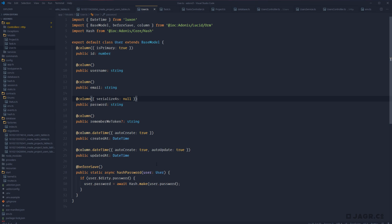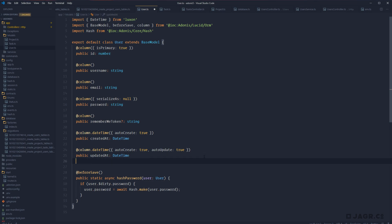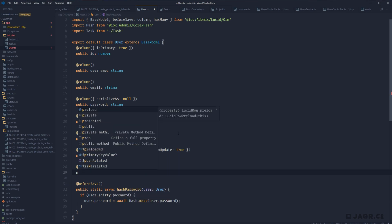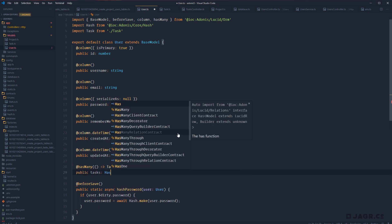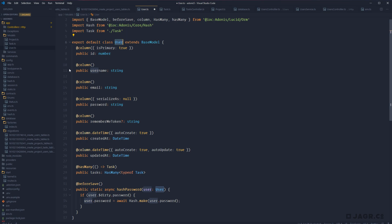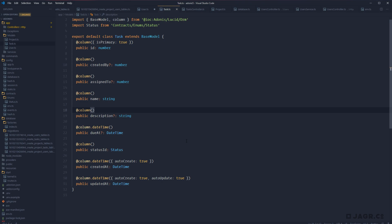Let's start defining these relationships. In our user model, I like to order: columns, then computed properties, then relationships, then hooks. So after our last column, let's add our relationship to tasks using @hasMany, since users can have many tasks. We pass in a callback function that provides our Task model, then define it as: public tasks with type HasMany of Task. By default, Adonis will look on the Task model for a userId column to define this relationship — but we don't have that, so we need to explicitly tell Adonis which column to use.